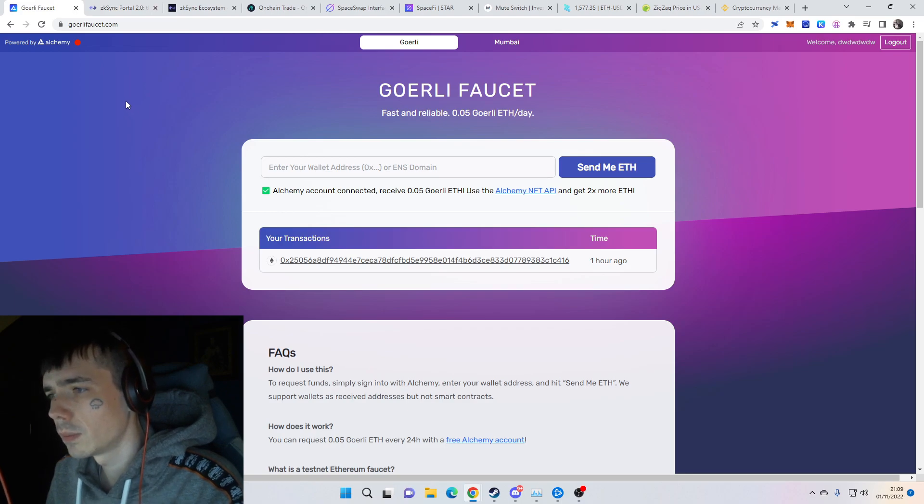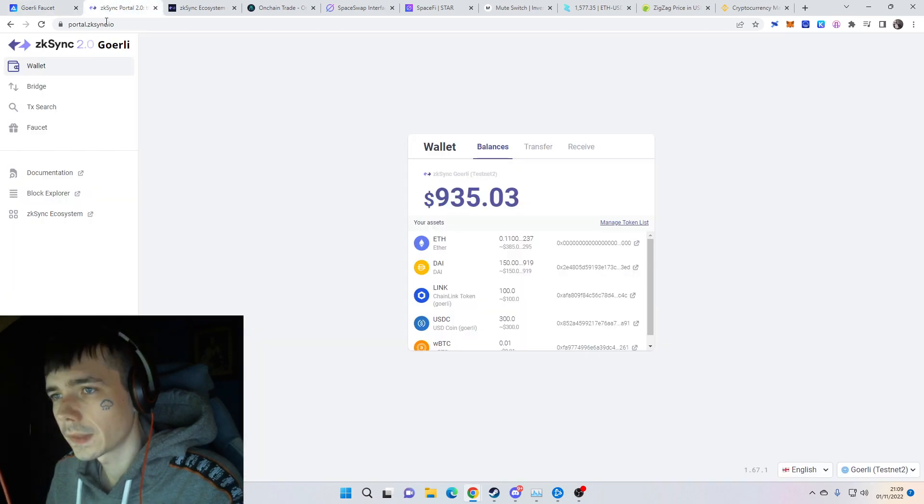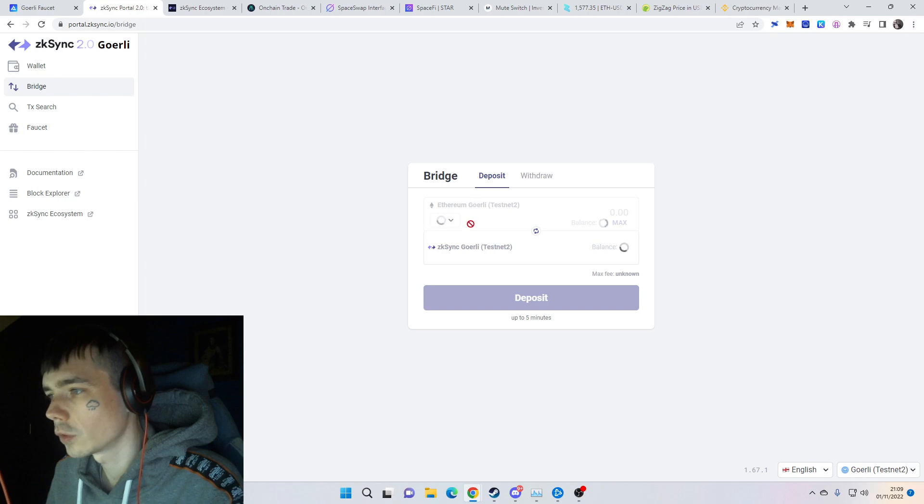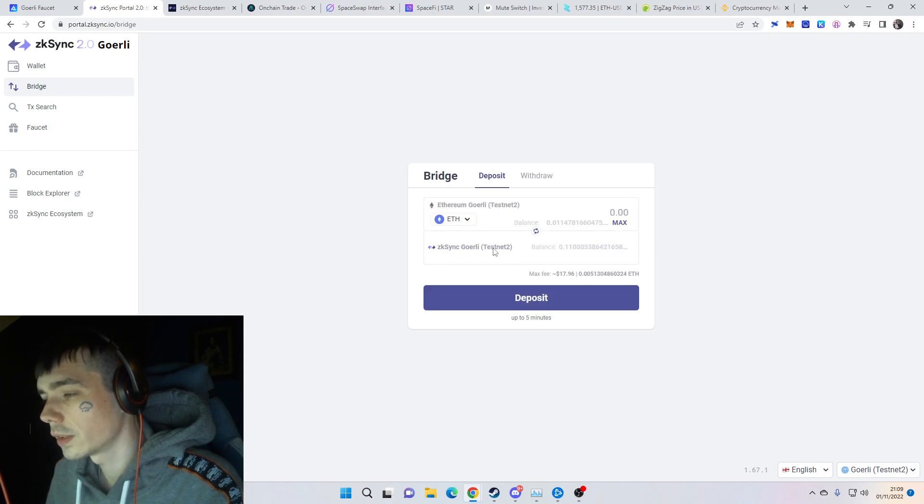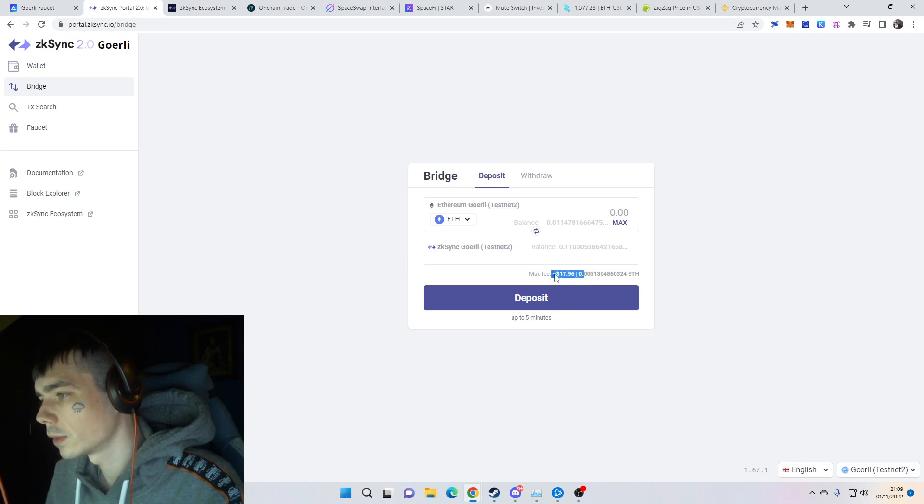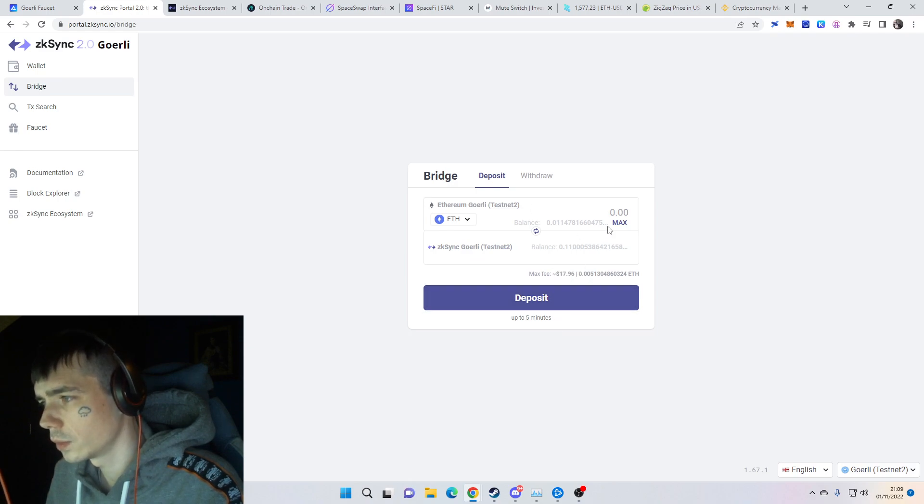That's why I suggest you use the Goerli faucet to receive the Ethereum, then use the bridge from the Goerli testnet onto the zkSync testnet. That currently takes around 17 dollars to do.